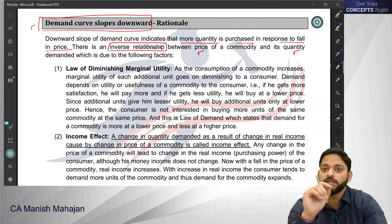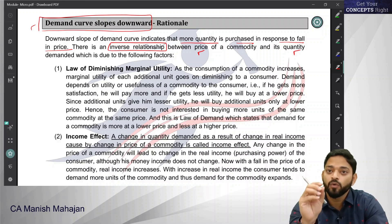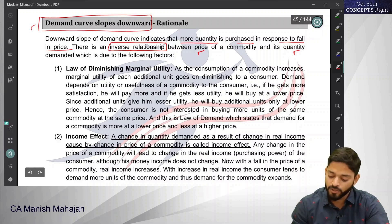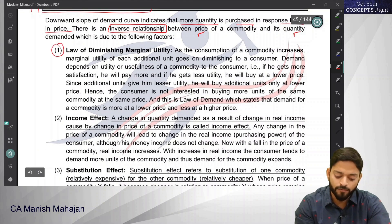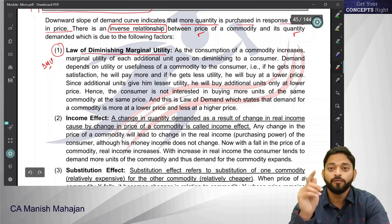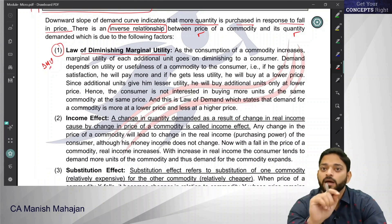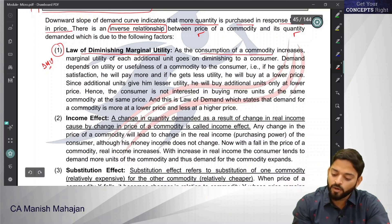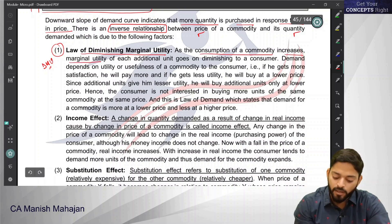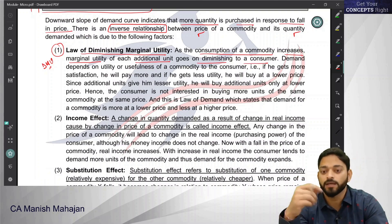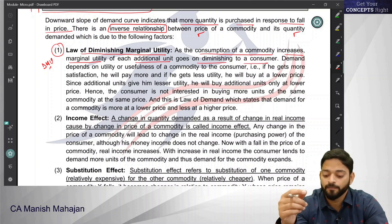But why is this inverse relationship there? Why does the demand curve have a downward trajectory? The first reason is the law of diminishing marginal utility. The law of DMU is the biggest reason that the demand curve is downward sloping. As the consumption of a commodity increases, the marginal utility of each additional unit goes on diminishing.